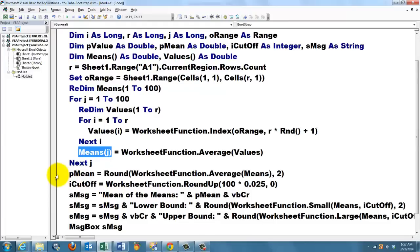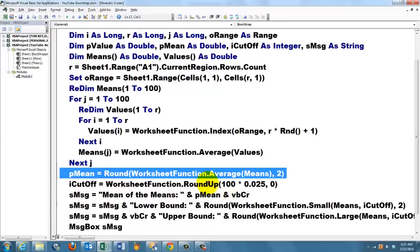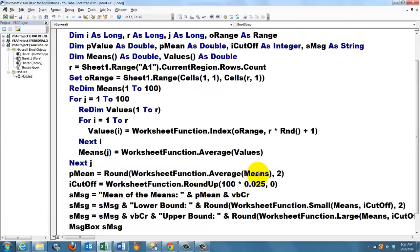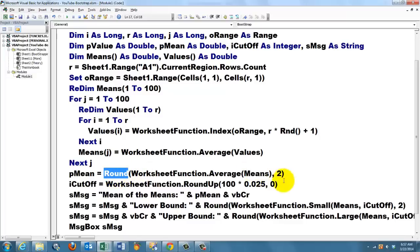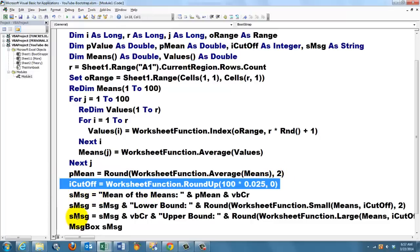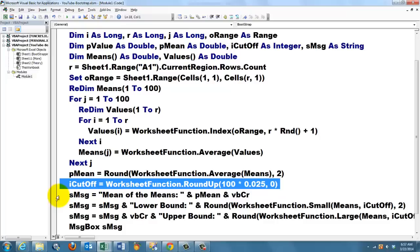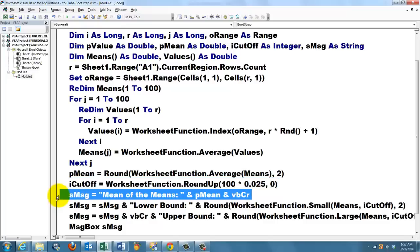The mean of the means is the average of the means array, and we round them to two decimals. That is just my decision. You can do as many decimals as you need to keep your precision correct. Then I calculate the cutoff value, that is 100 because we have 100 drawings, times 2.5 percent. We round it up to zero decimals, and then we create a string that says the mean of the means is p mean, which is the rounded average. Hook onto it, space, ampersand space, a carriage return, that means in the message box it will be on the next line.